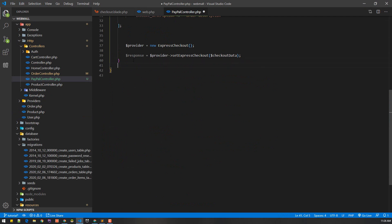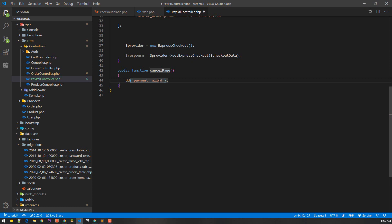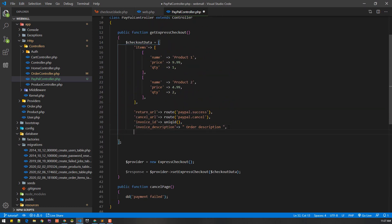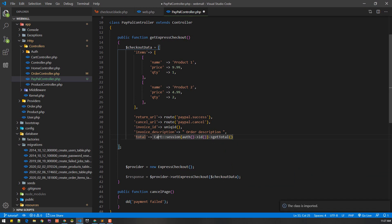Let's quickly create that cancel method. We also need to provide the total amount that we're going to be charging, which we get from Cart::getTotal() — this will give us the total amount. Make sure to import the Cart class.